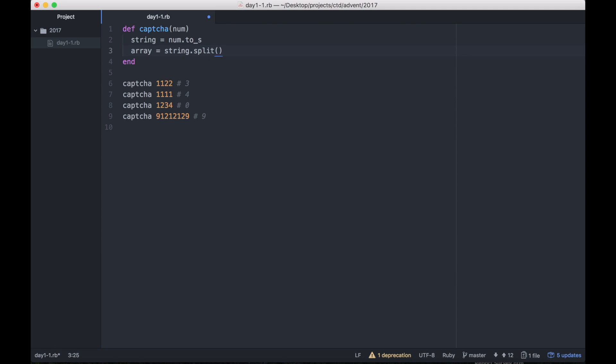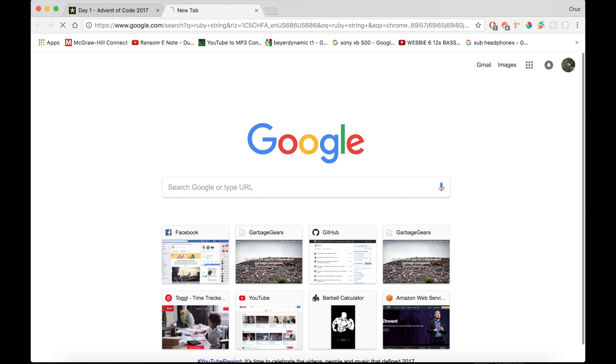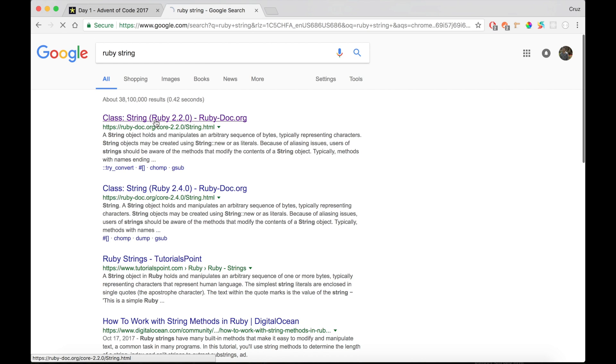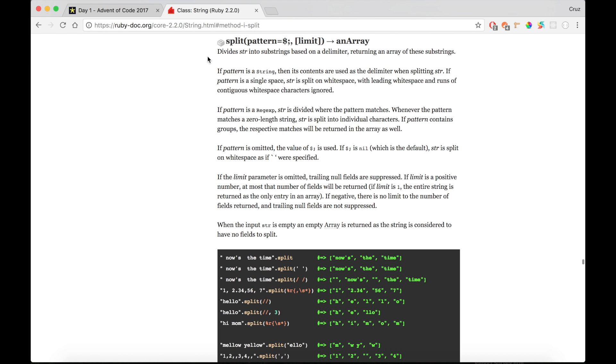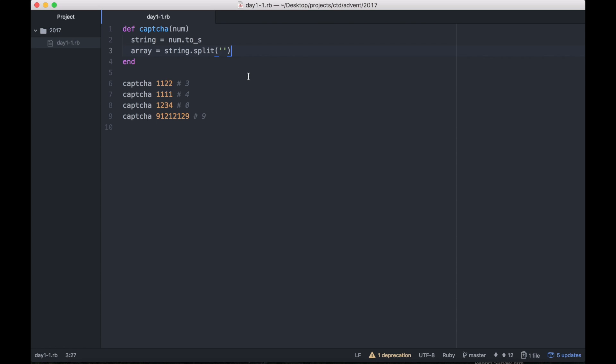If we're going to want to run through each digit in this number, I think it'd be a good idea to turn this number into an array. To do that in Ruby, first you have to turn it into a string, so I write string equals num.to_s. Then I say array is string.split with a blank string. It'll return an array. This is what the split method does. It divides the string into substrings based on a delimiter. If you provide a blank string, it'll split it up on every character.